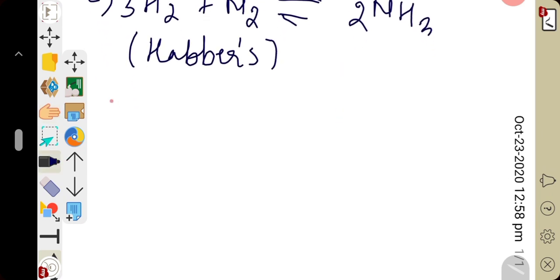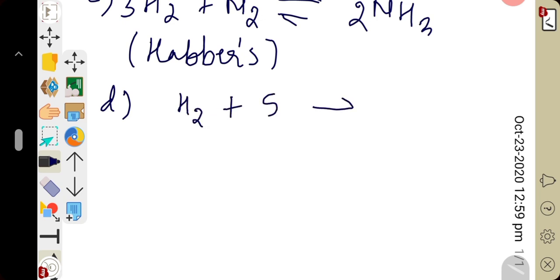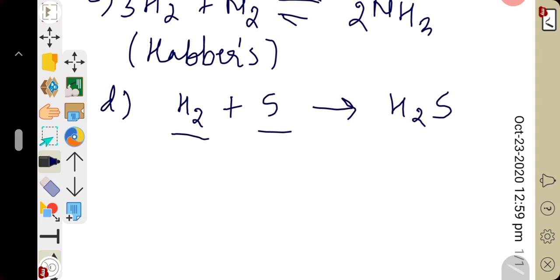Reaction with sulfur — hydrogen reacts with sulfur to produce a foul-smelling gas called hydrogen sulfide: H₂ + S → H₂S. This gas provides a rotten-egg-like smell. So, we have discussed how hydrogen undergoes reactions with oxygen, chlorine, nitrogen, and sulfur.